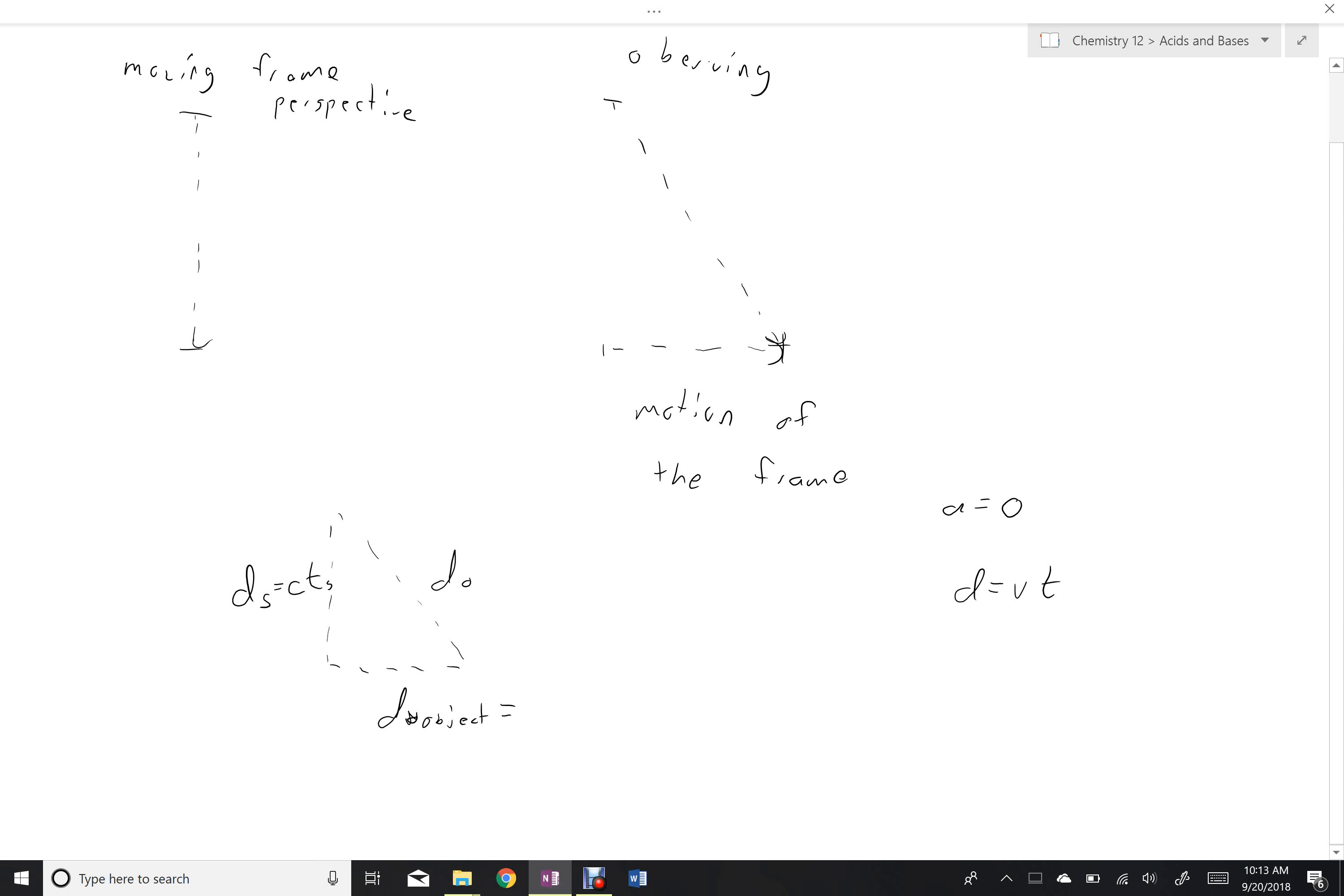This will be the motion of the actual object, which is equal to the velocity of the object times the time from the observer's point of view, because it's the observer who's watching the object move. And here is the actual distance they see light travels, so the speed of light times the time that will be observed by the observer.